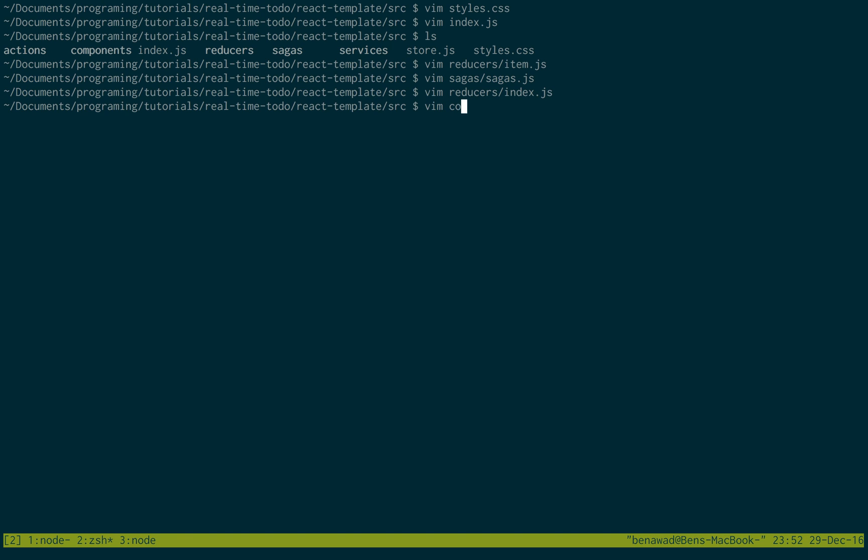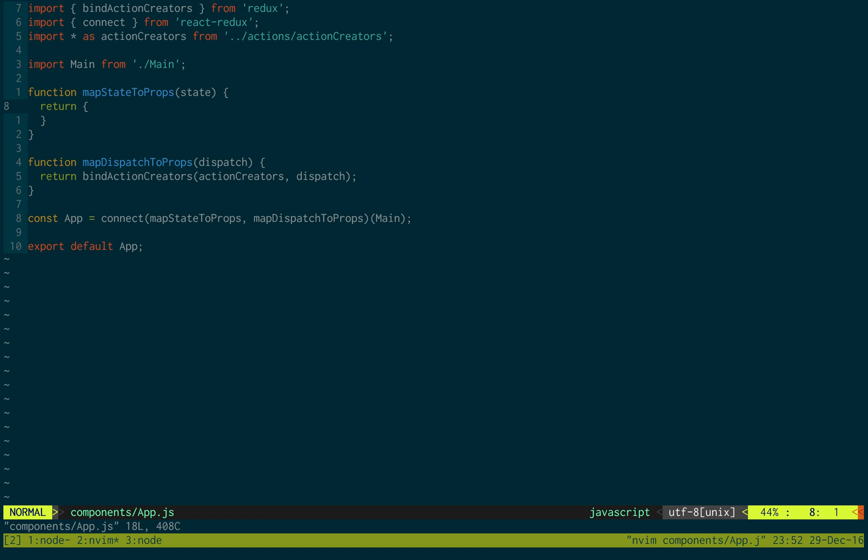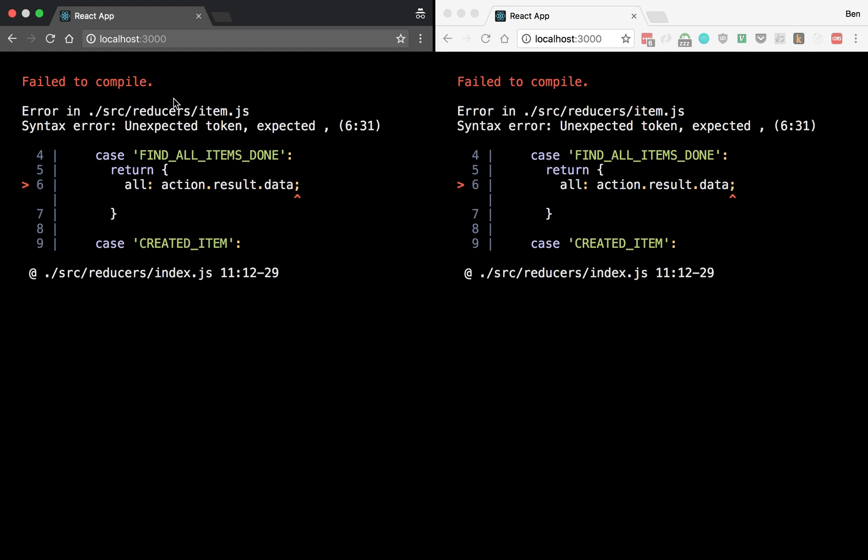And then we just need to go to our components, app file, and we just need to map this to the props. So we can say items is equal to state.items. Save that. And let's see if we have any problems.